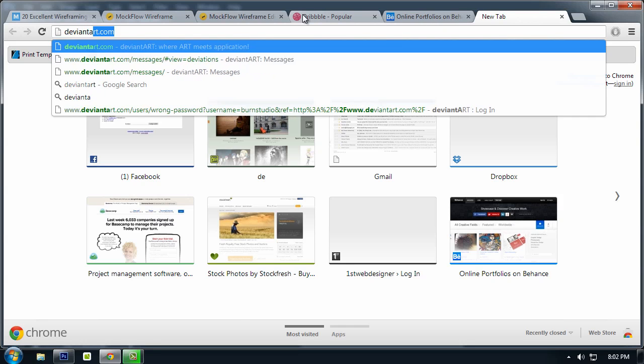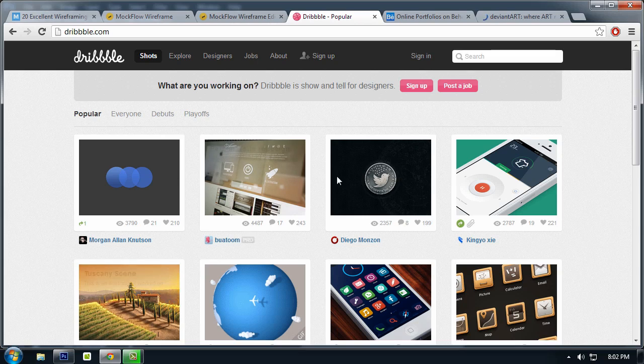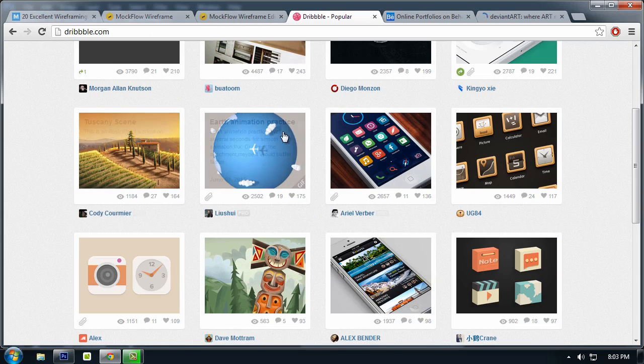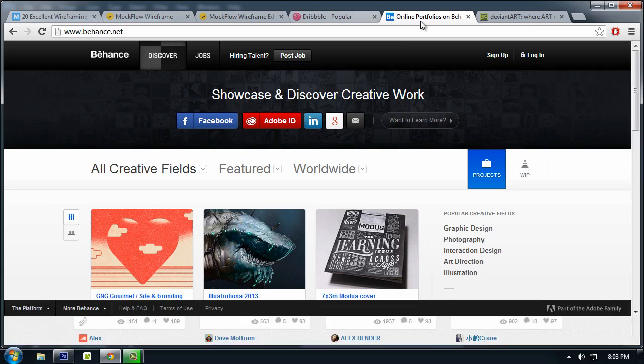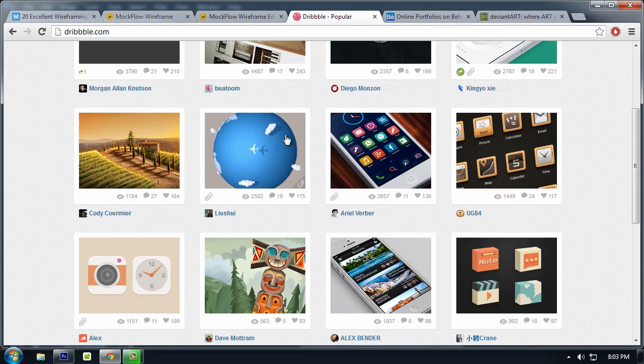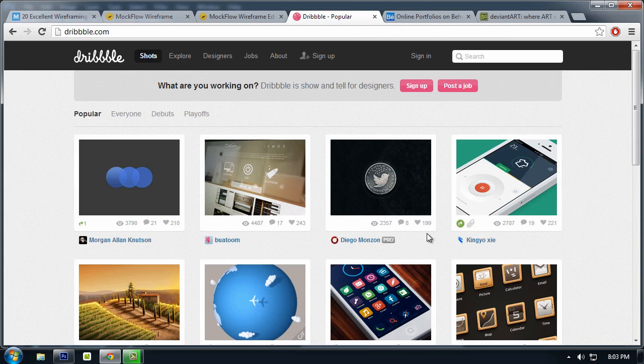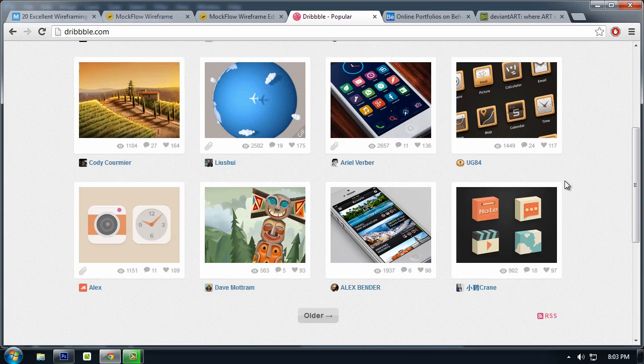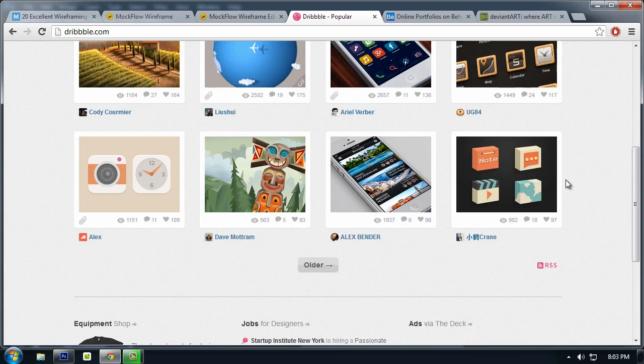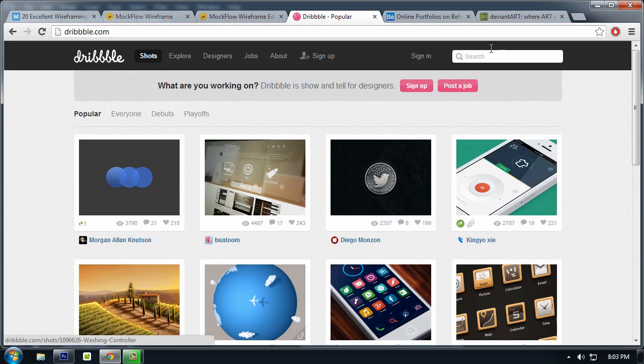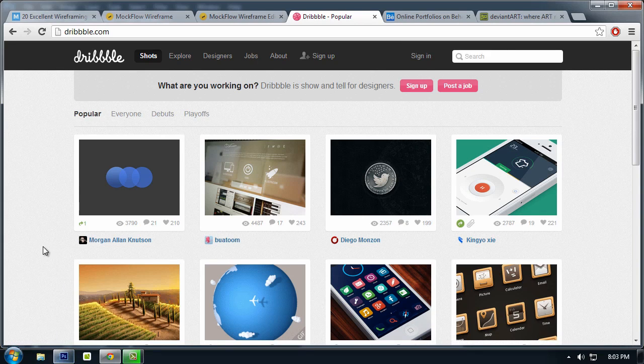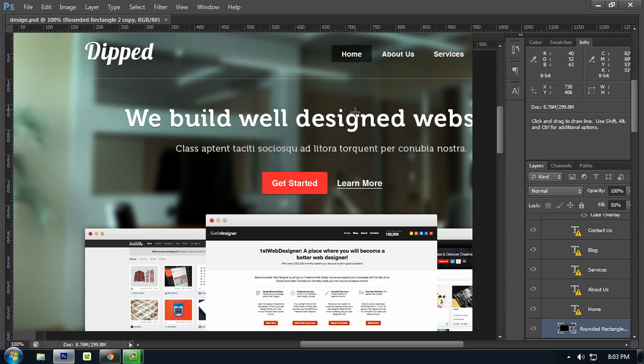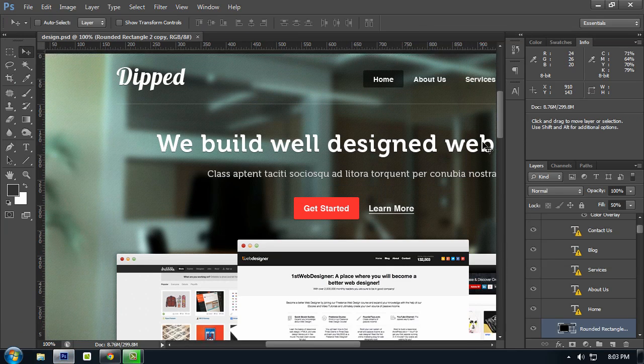For me, Dribbble and Behance have the great website inspiration because mostly they are professionals and do the latest trends in web design. So yeah, that's it.